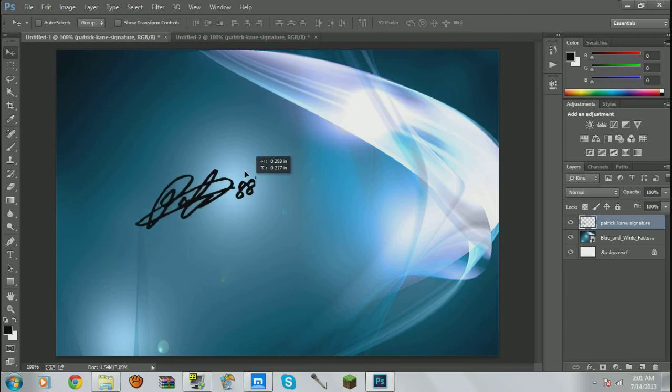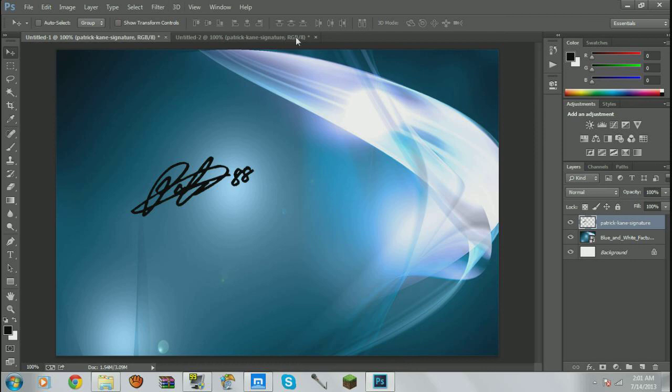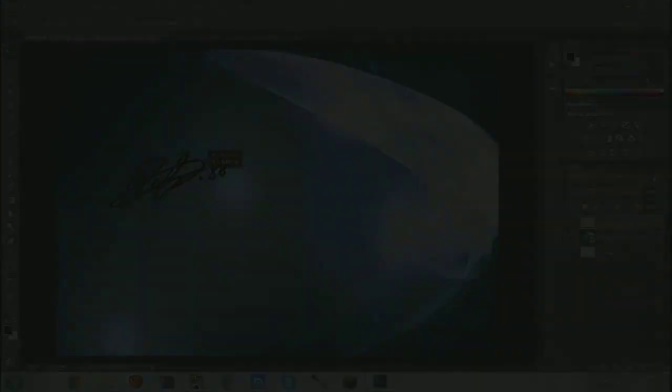And if you want, I can do a tutorial on Topaz Labs if you guys want. Leave a comment.